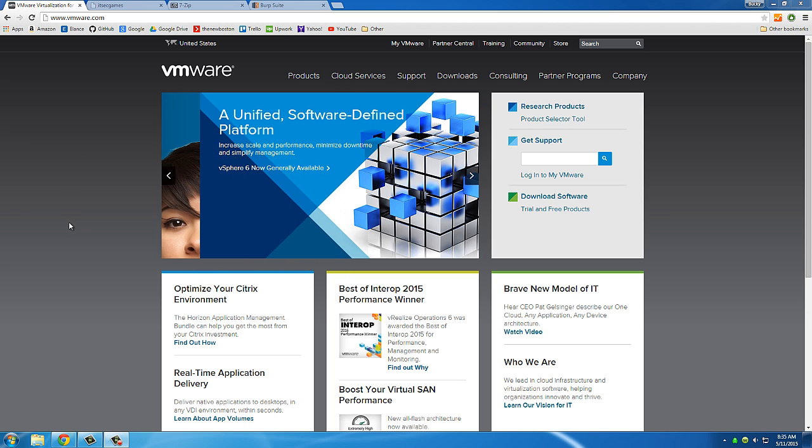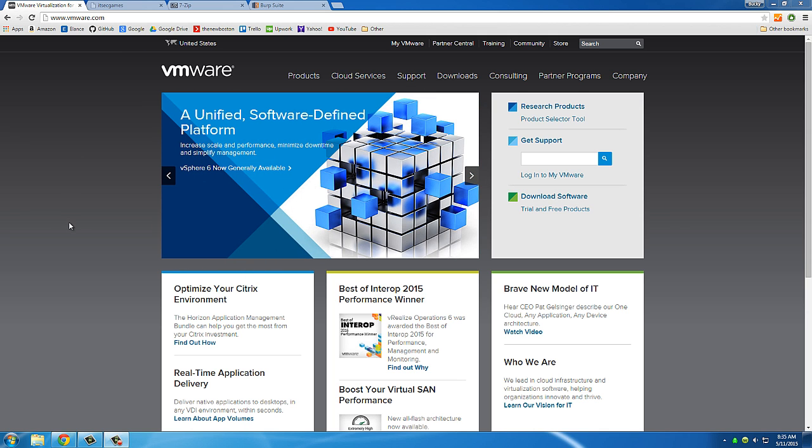Alright guys, now the very first thing that we're going to need in order to start learning about website hacking is an actual website that we can test on. We can't just go online and find any old website and start trying to hack it because that is illegal and we don't want to go to jail, so we need to host our own website.